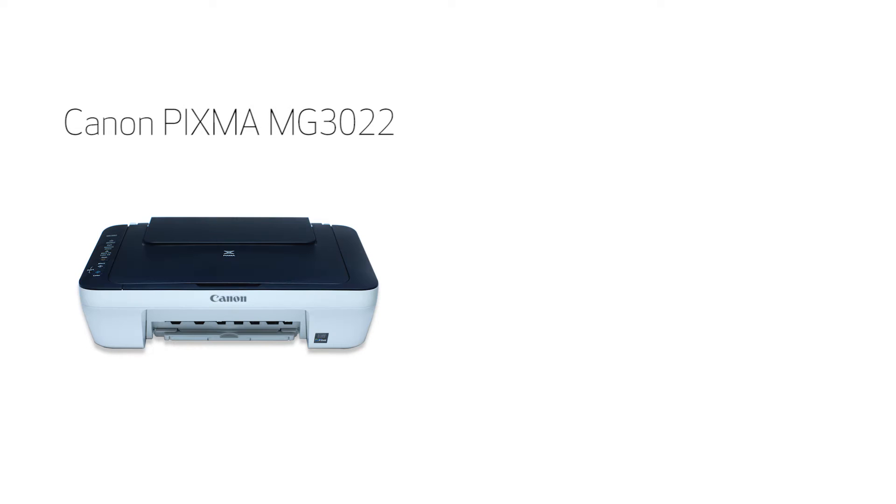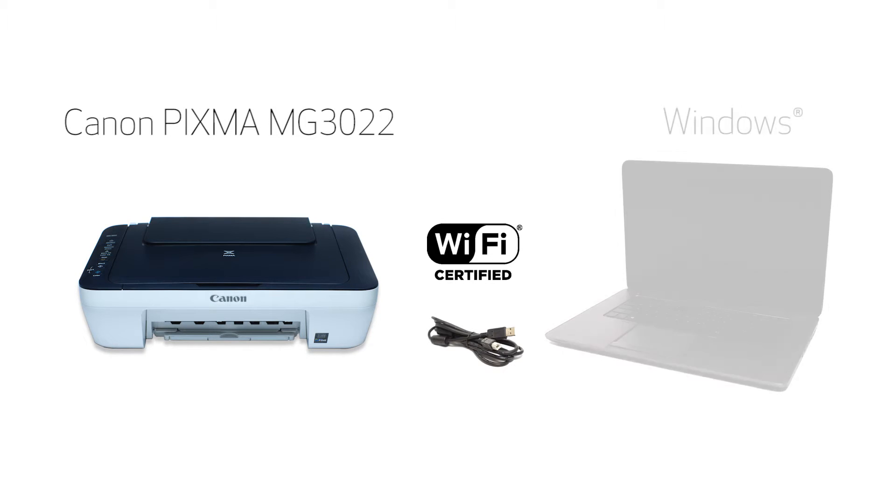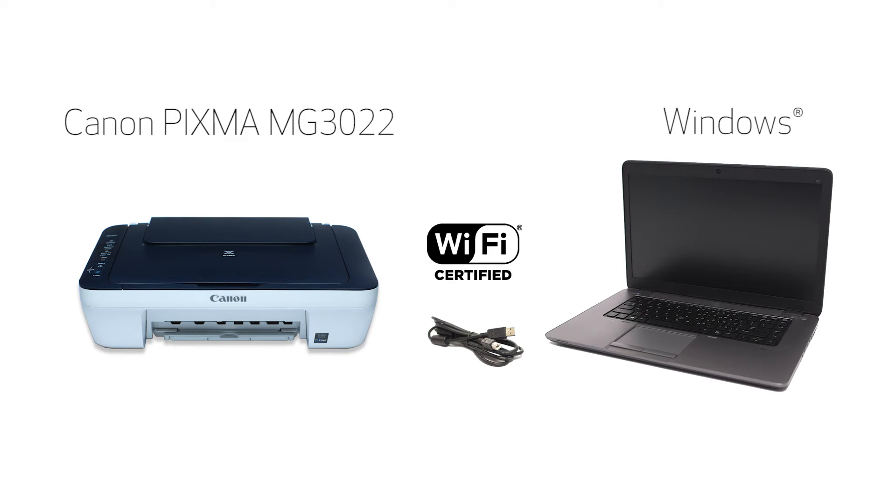In this video, we'll cover how to set up your Canon PIXMA printer on a wireless network using a USB cable on a Windows computer. Let's get started.